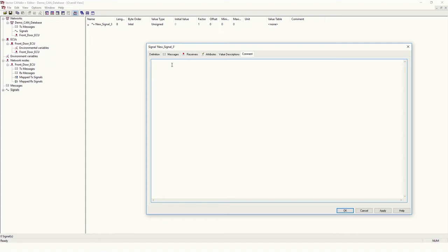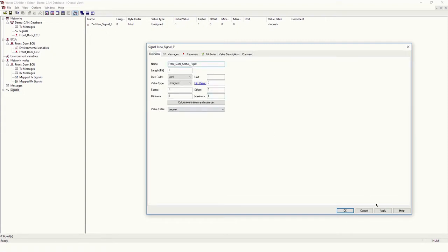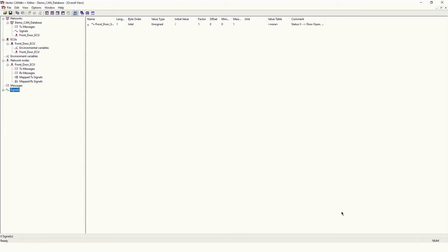No other information is needed right now. You can put a comment if required — for example, 'Status 0 stands for door open' and '1 stands for door close'. So I have created one signal.